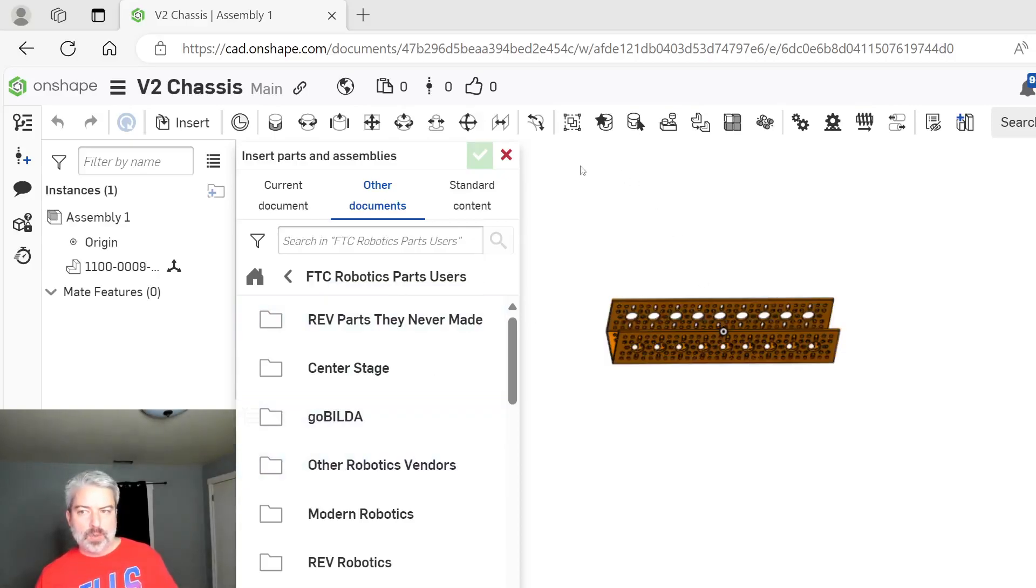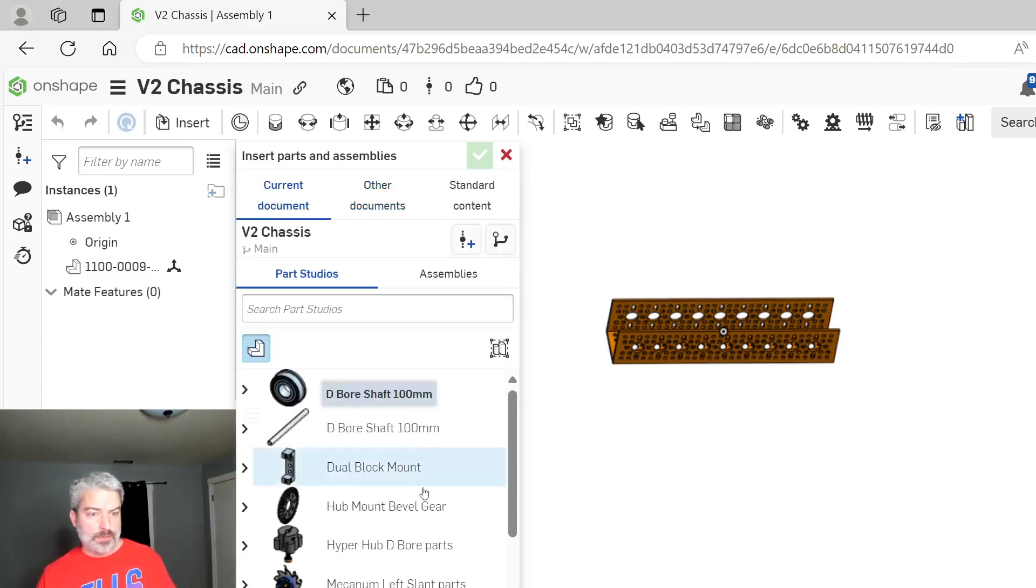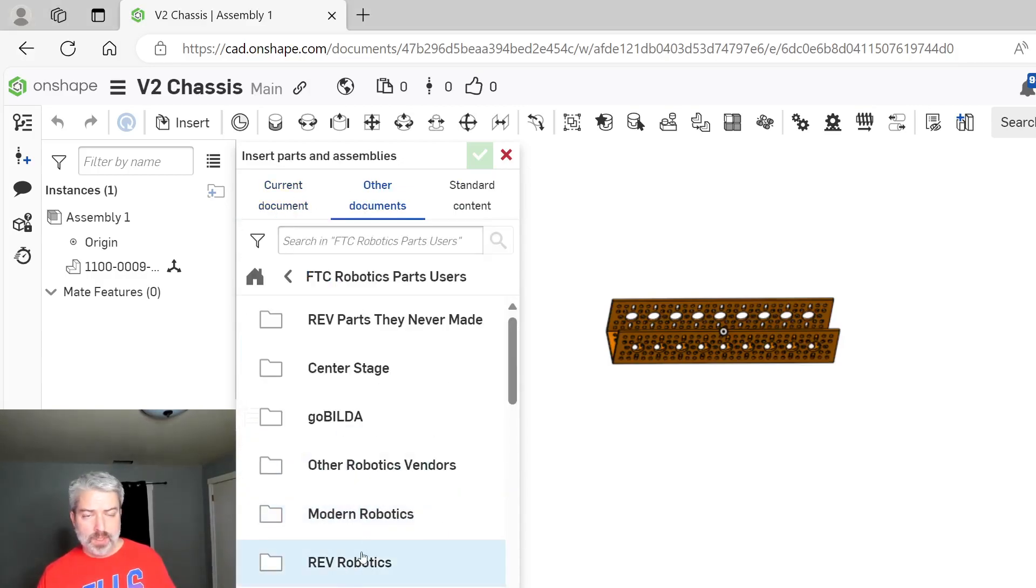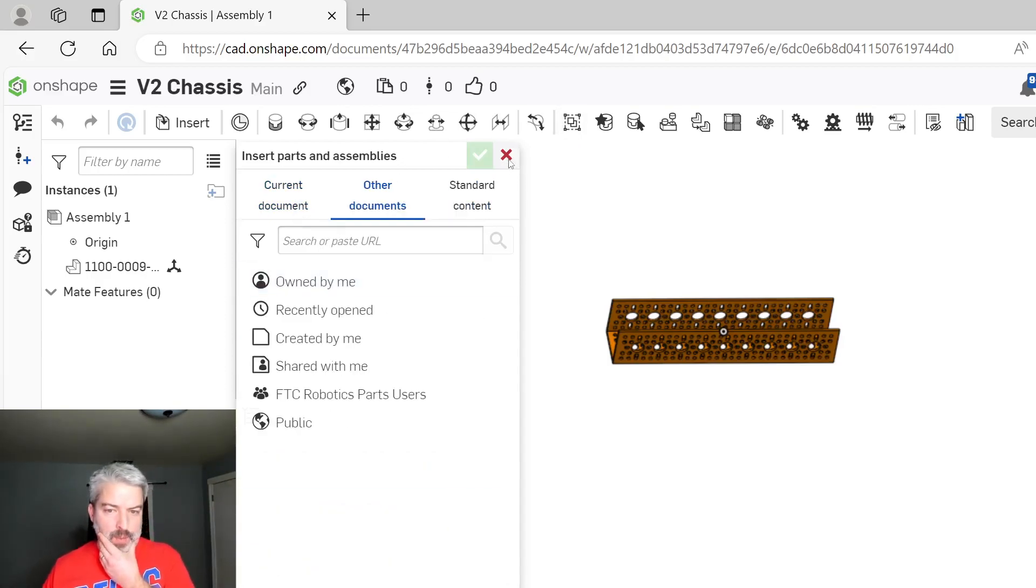Alright everybody, at this point we have imported our parts. We've seen how we can import other parts, either from our document for those who don't have access to the shared folder, or from the shared drive, from the shared library.